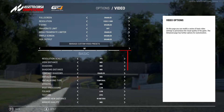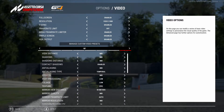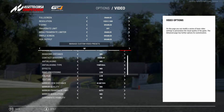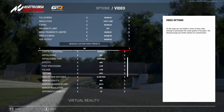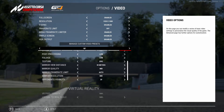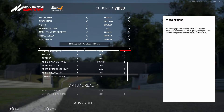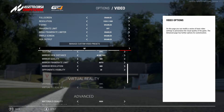In the basic settings: resolution scale 70%, view distance mid, shadows mid, shadow distance mid, contact shadows enabled, anti-aliasing mid, anti-aliasing type temporal, effects mid, post processing low, foliage low, texture epic, mirror view distance 40 meters, mirror quality mid, mirror frame rate auto, mirror resolution auto, and opponents visibility 20.